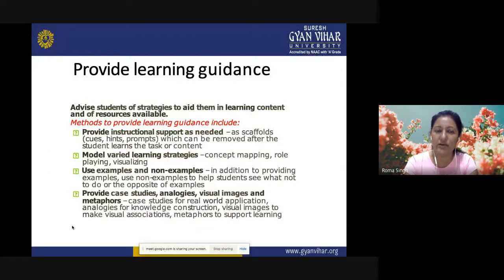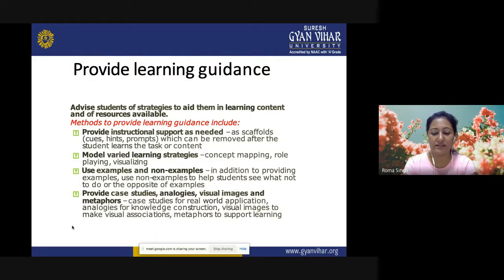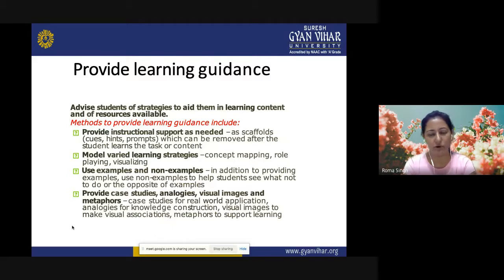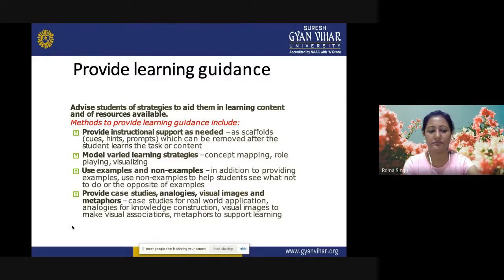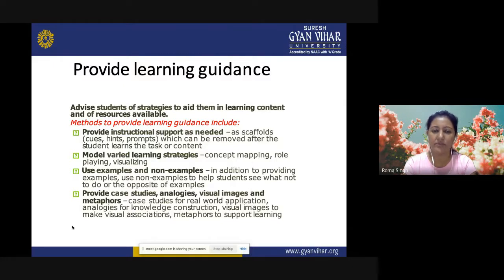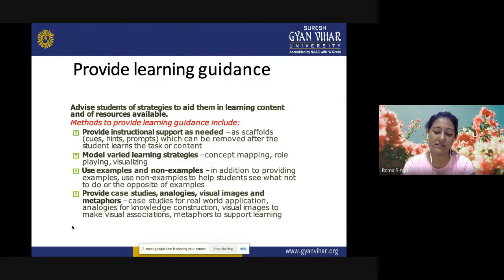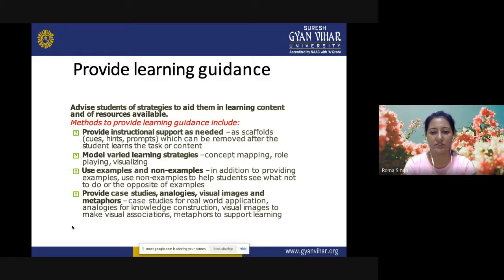Providing learning guidance: advise students of strategies to aid them in learning content and of resources available. Provide instructional support such as cues, hints, prompts, or references, which can be removed after students learn the task. Model varied learning strategies like concept mapping, role-playing, and visualizing. Use examples and non-examples so that students see what not to do — provide case studies, analogies, visual images, and metaphors to help students make learning associations.